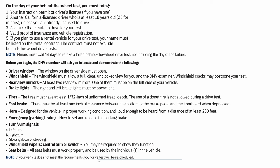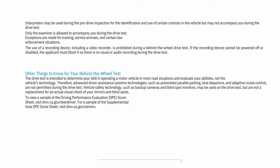All seatbelts must work properly and be used by all individuals in the vehicle. Note: If your vehicle does not meet the requirements, your drive test will be rescheduled. Interpreters may be used during the pre-drive inspection for identification and use of certain controls, but may not accompany you during the drive test. Only the examiner is allowed to accompany you during the drive test.